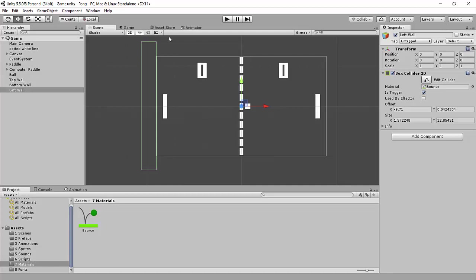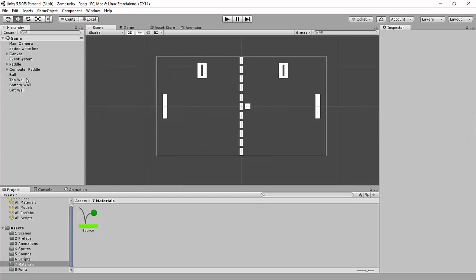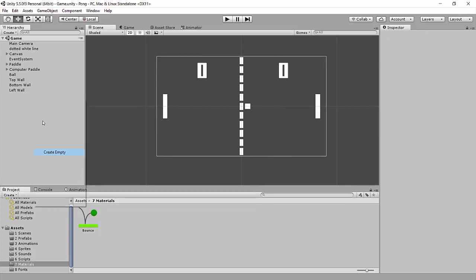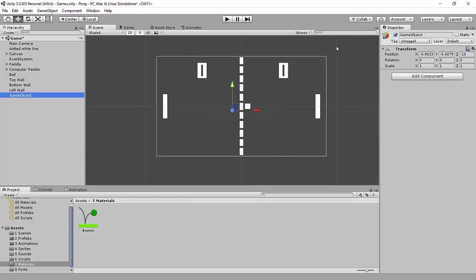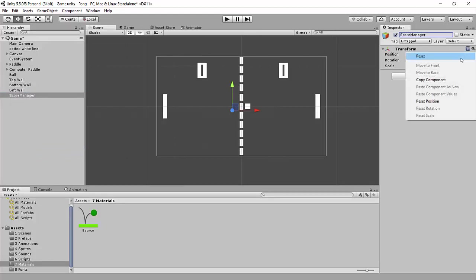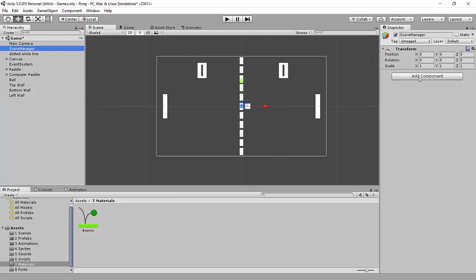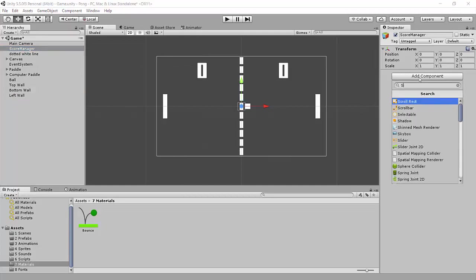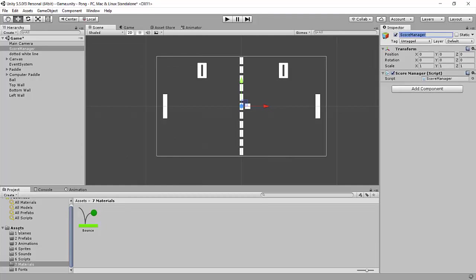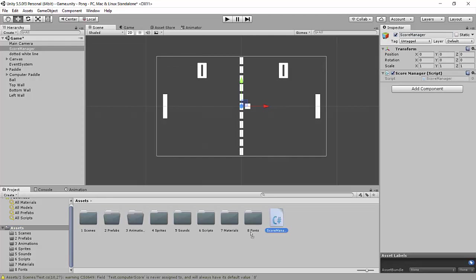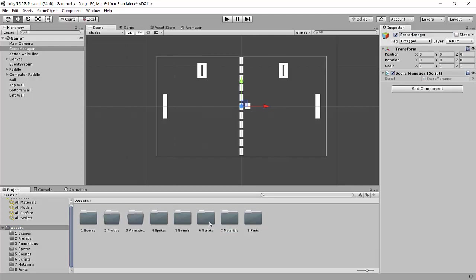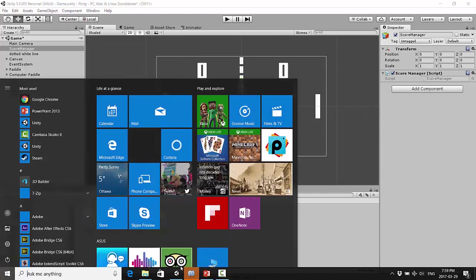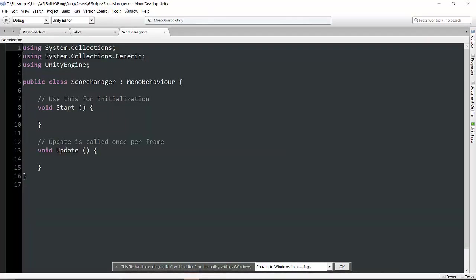Where is the best place to handle scoring? My thought is to create a completely separate game object. I'm going to right click and go create empty, and call this game object score manager. I'm going to reset its position to 0, move it up underneath our main camera in the hierarchy. I'm going to add a component, a new script called score manager. We're going to drag it and put it into our scripts folder. Now let's open this.